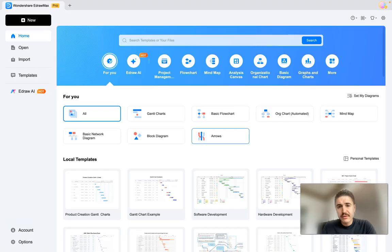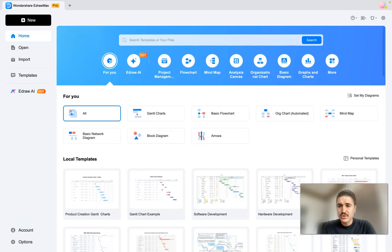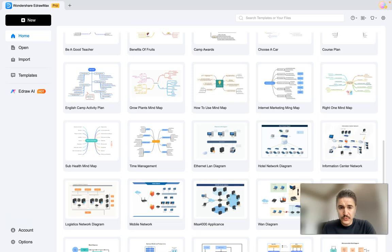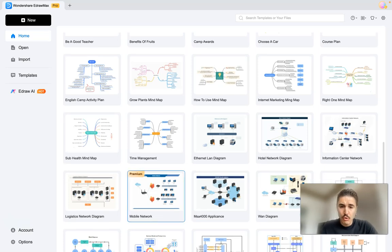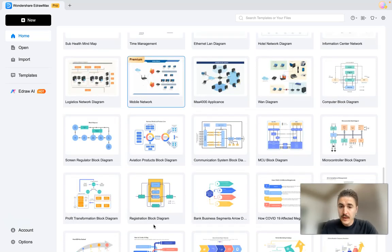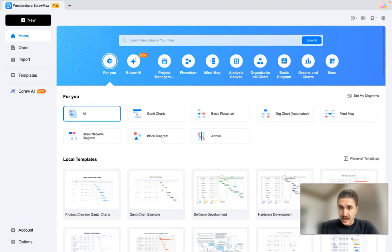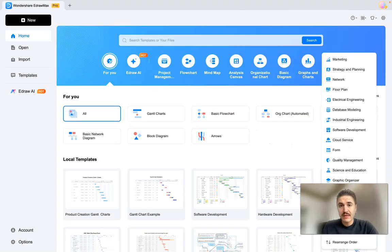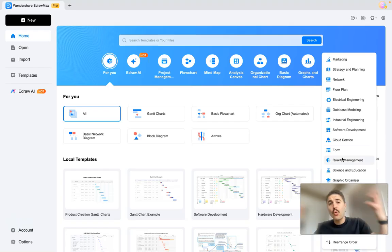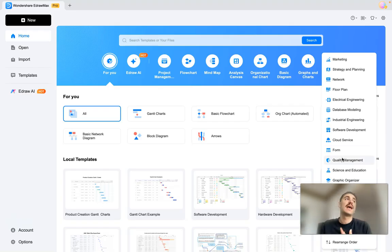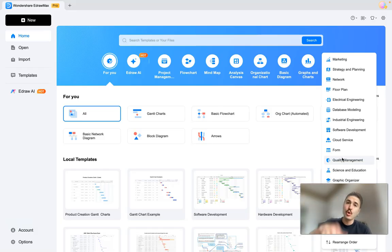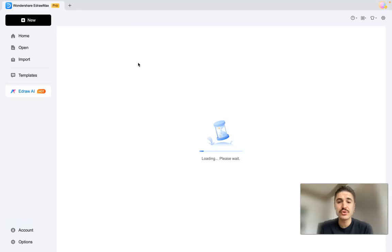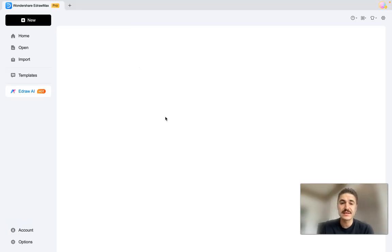You have templates—a lot of them to choose from. For example, time management, mobile network communication system, how to create buyer personas, marketing strategy and planning, network cloud service, form card, UI and UX, and so on and so forth. So many different categories that can suit your field. Today we are discovering EdrawAI, something that is outstanding.